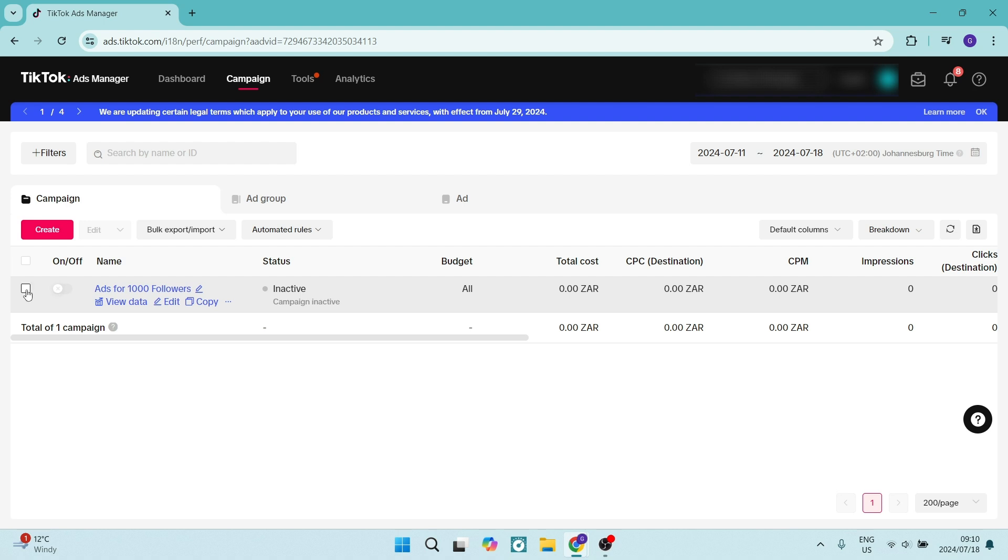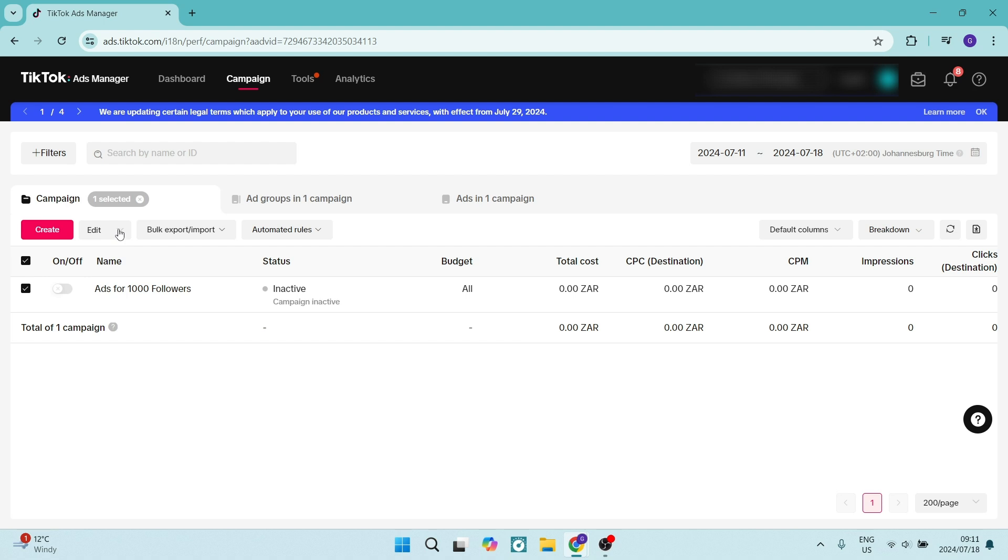On the left-hand side, there's a little block which gives the opportunity to select this campaign. And from the top menu, there's Create and then Edit.